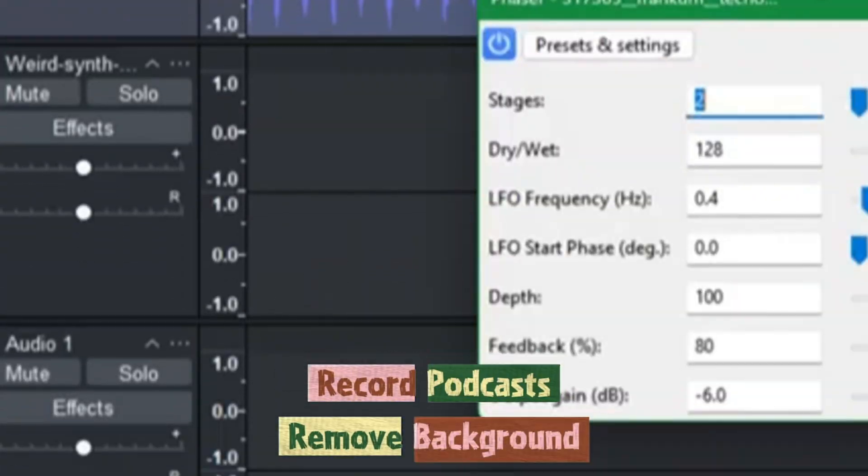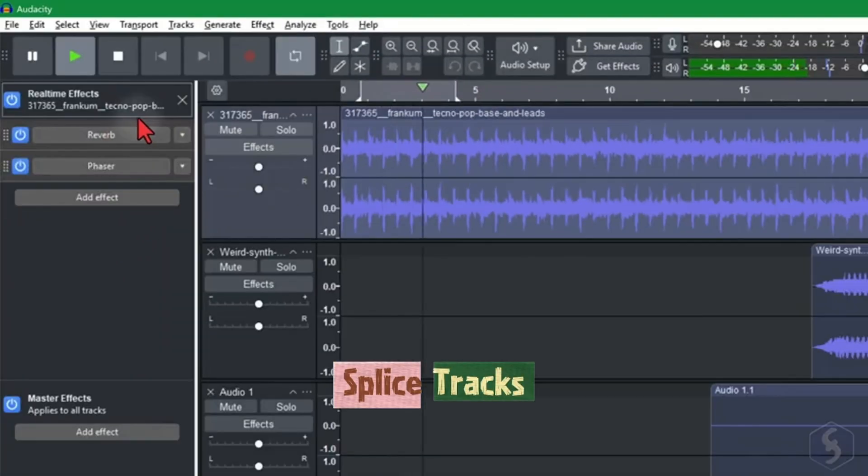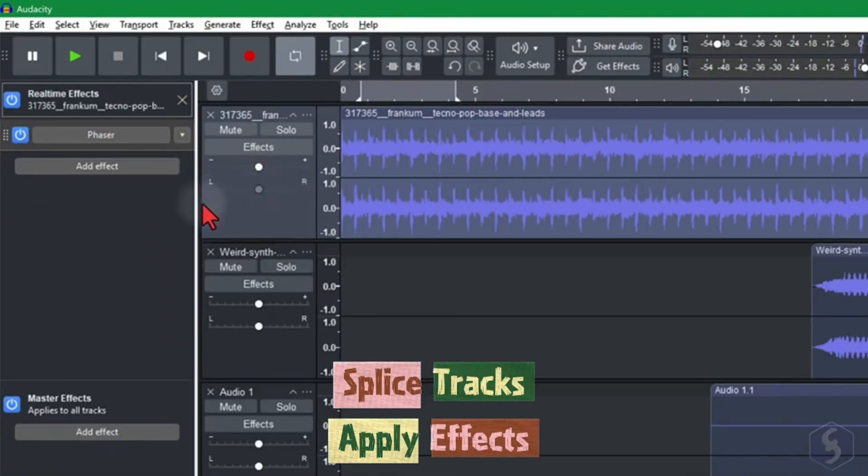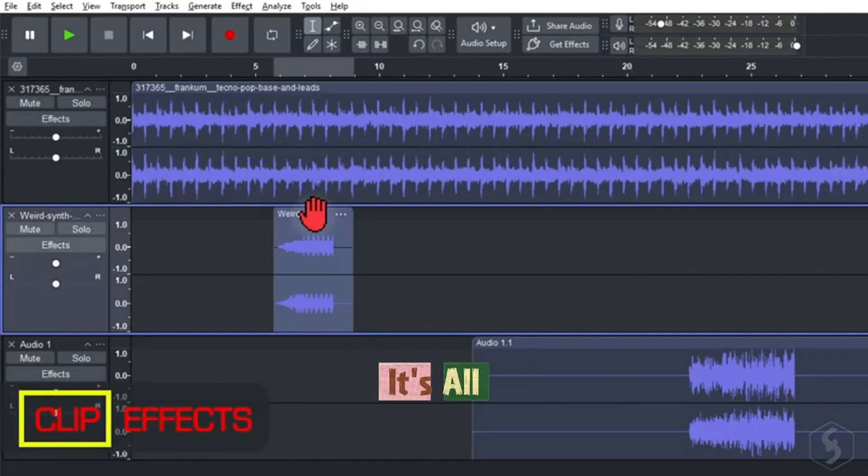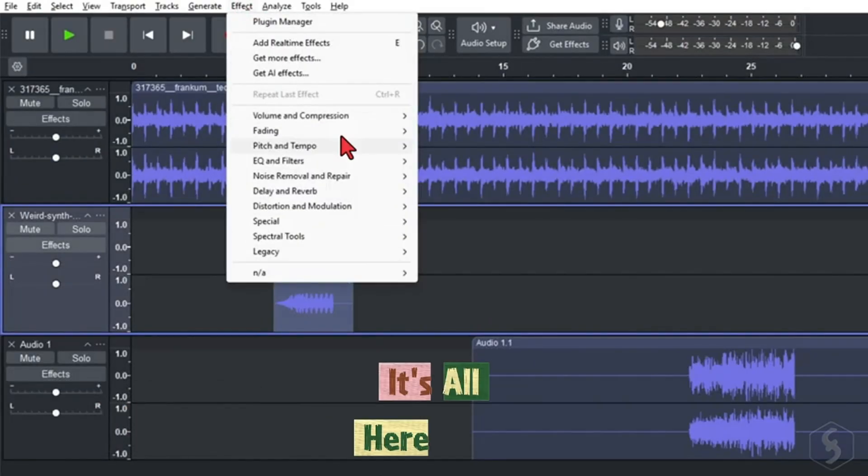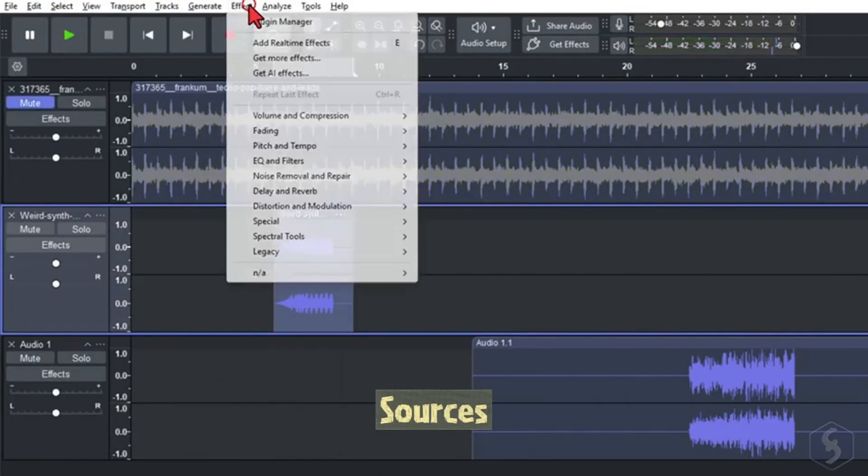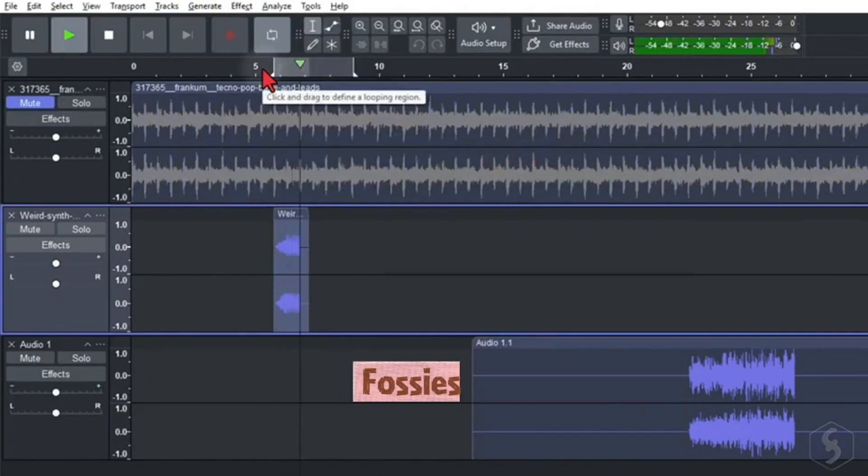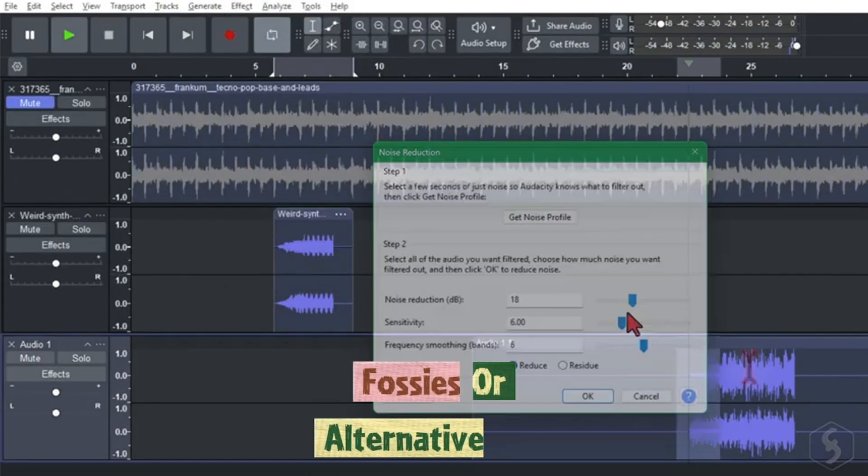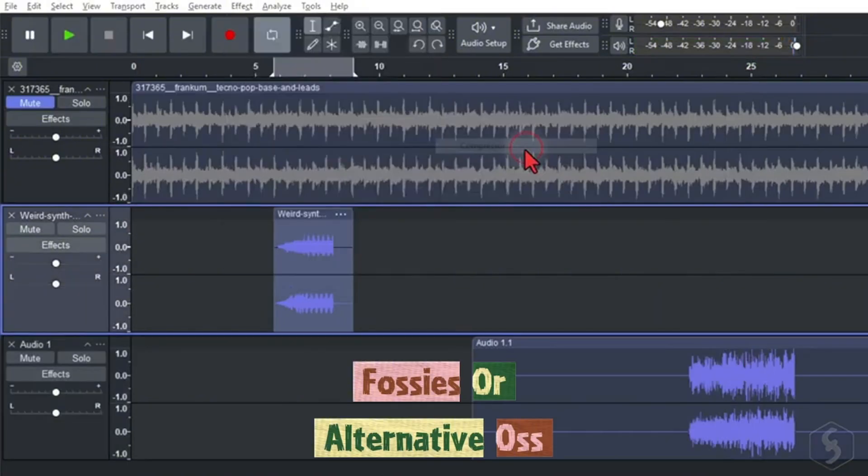Record podcasts, remove background noise, splice tracks, apply effects. It's all here. Safe sources, Fosies.org or AlternativeOSS.com. Avoid outdated versions on CNET or Download.com.